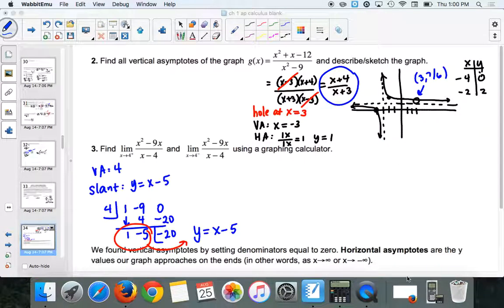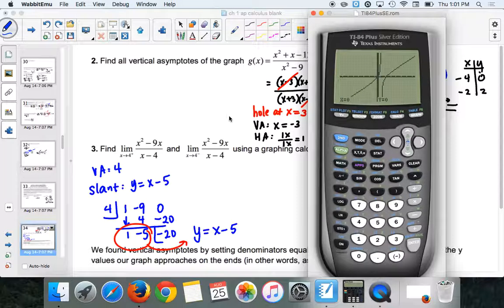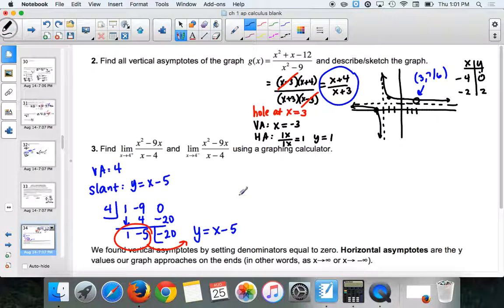So we want to know the limit as x gets closer and closer to 4 from the right and the left. Our vertical asymptote is at 4. As I come from the right and trace along the curve, I'm getting closer and closer to negative infinity. And from the left, it goes to positive infinity. So as x goes from the right it went to negative infinity; as x goes from the left it went towards positive infinity.